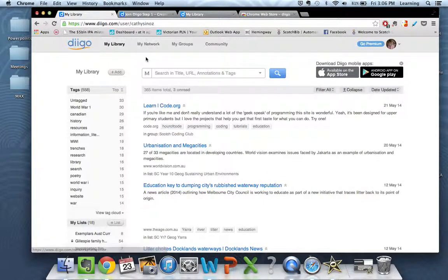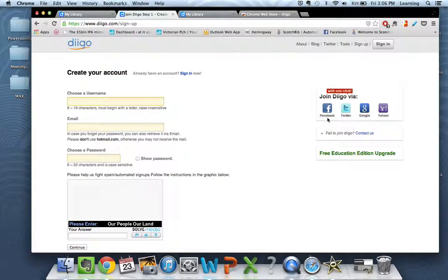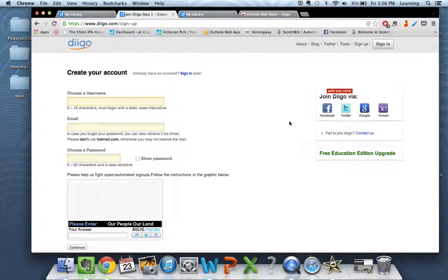Now to get started of course you're going to have to set up an account. It's a very simple straightforward process. Username, email, password, or you can join up via one of your social media sites such as Facebook or Twitter if you'd like to have them linked together.